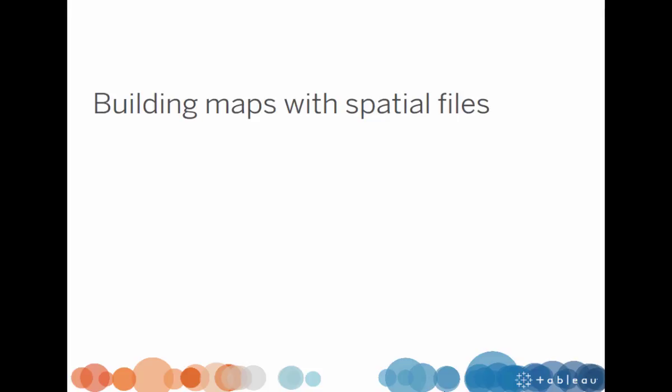Welcome to this training video on data preparation in Tableau Public. You can download the workbook to follow along in your own copy of Tableau.